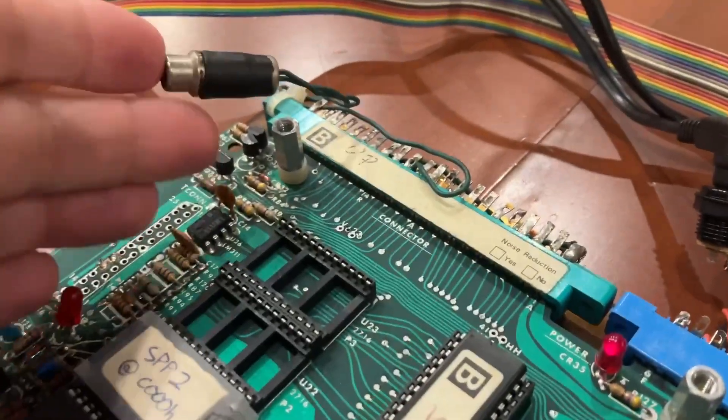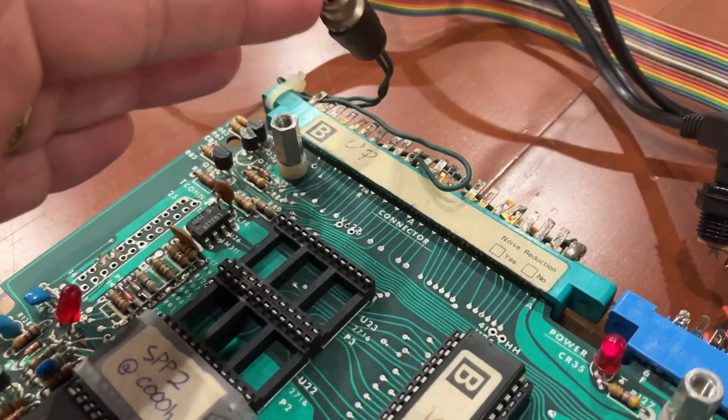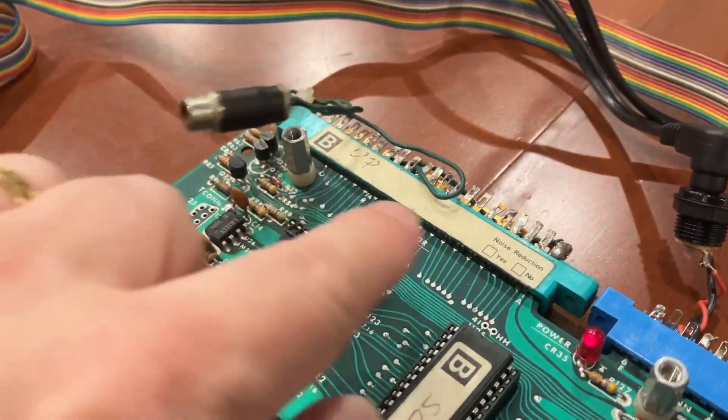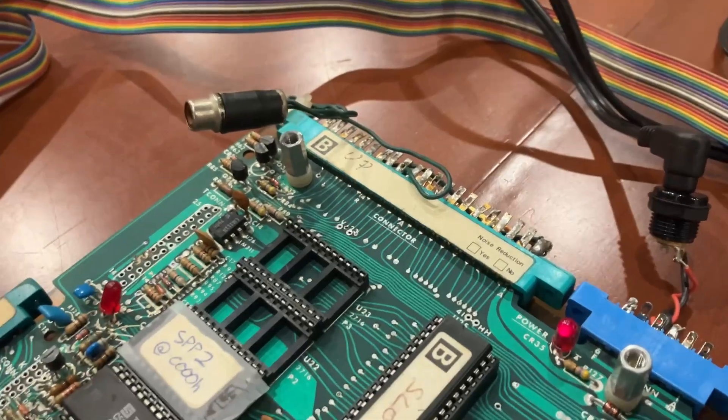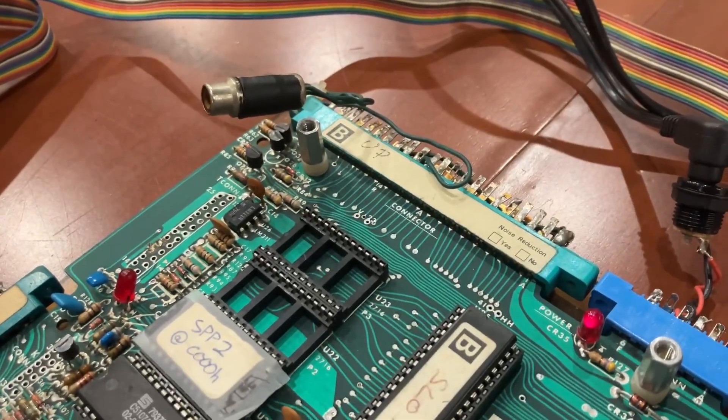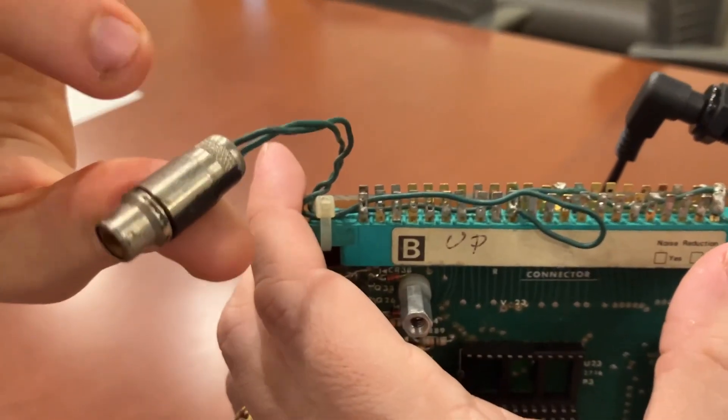There is this RCA connector that's hooked to this particular connector. Let's see what that goes to. What does it connect?